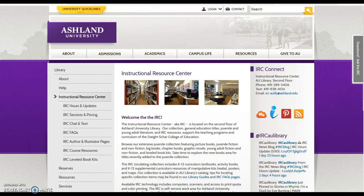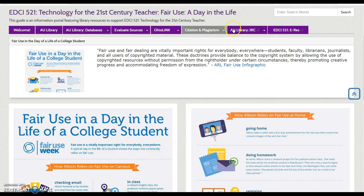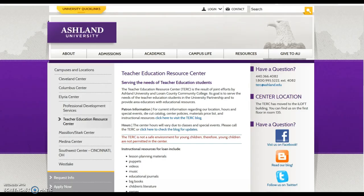AU Library IRC is an external link to the Instructional Resource Center website. The IRC is located on the second floor of AU Library Main Campus. Elyria Turk is a teacher education resource center located at AU's Elyria site.